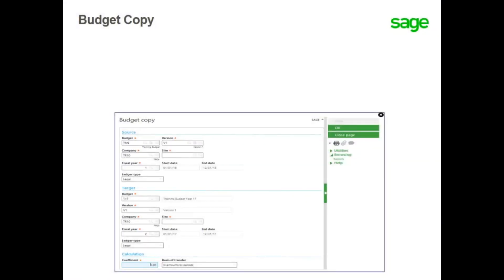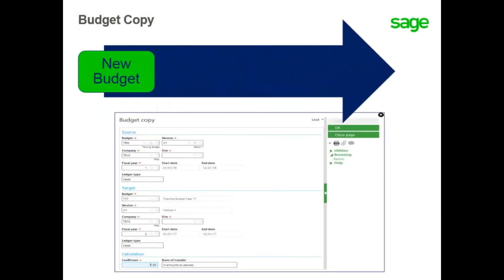Budgets can be copied from one version to another or from an existing budget to a new budget, as long as the new budget has the same characteristics as the original budget.